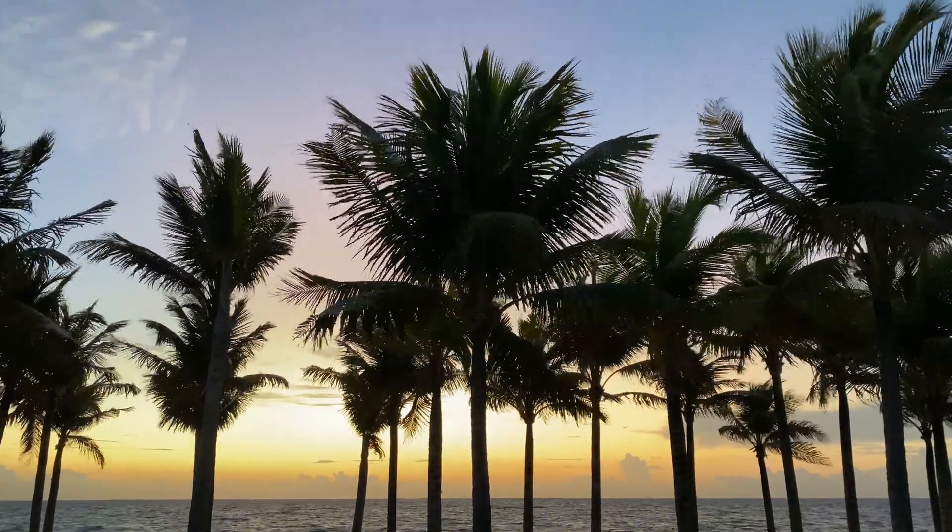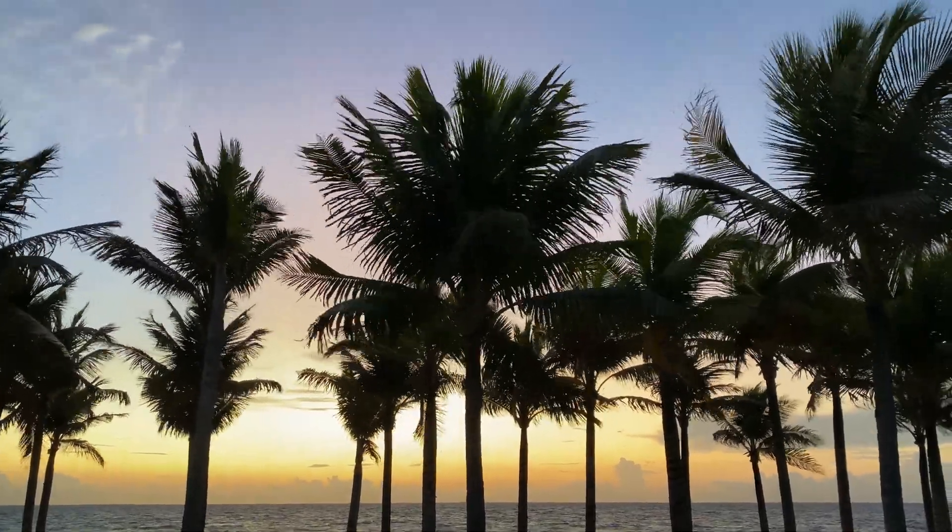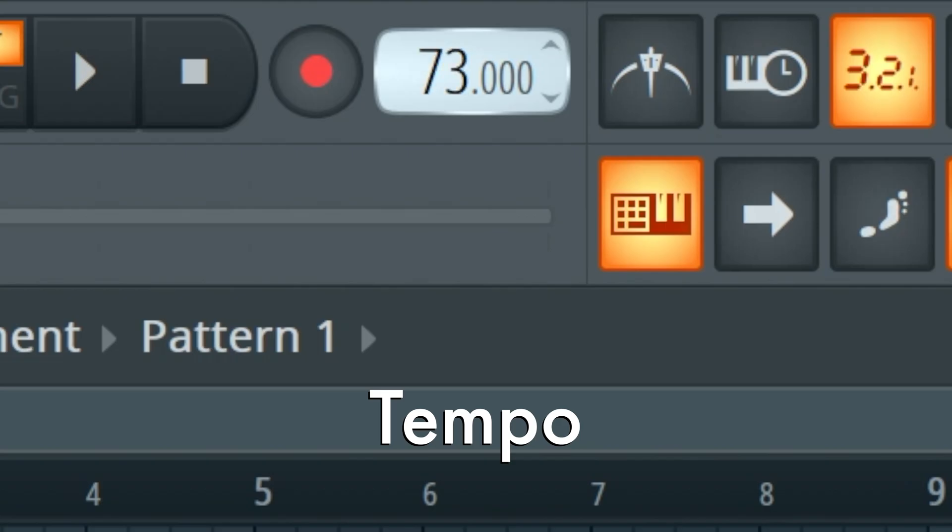So I just went on vacation and I've been inspired to make a tropical house track. Alright, let's get into it. Set your tempo around 100 BPM. Today I'll be using 95.